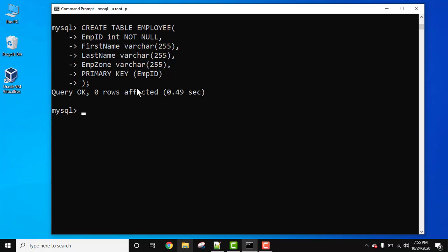Here you can see query ok. That means we have successfully created a table employee. Now let's see the structure of the table using DESC command. DESC space, space table name that is employee, semicolon and press enter.